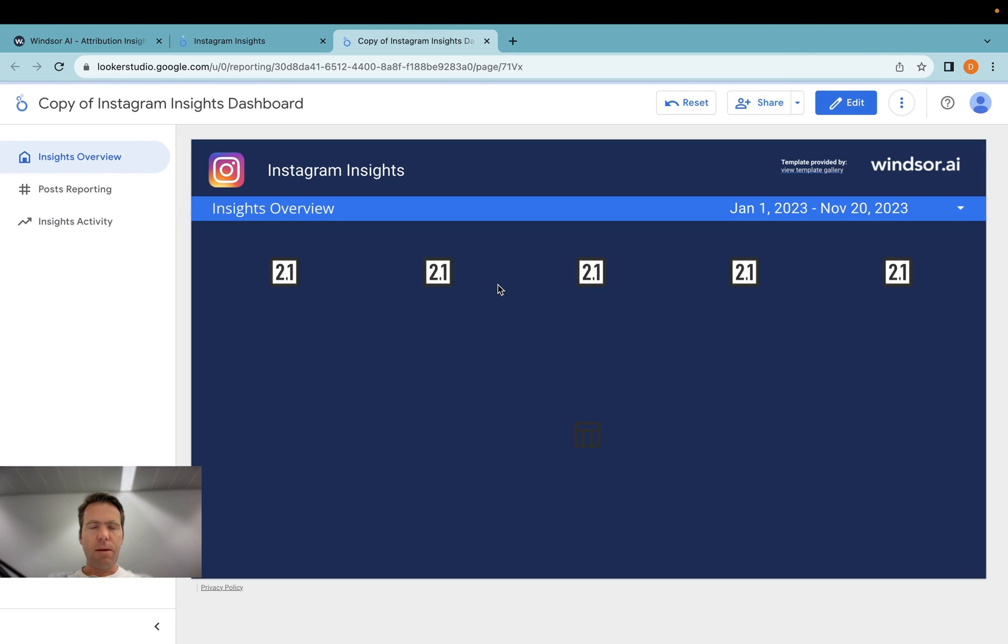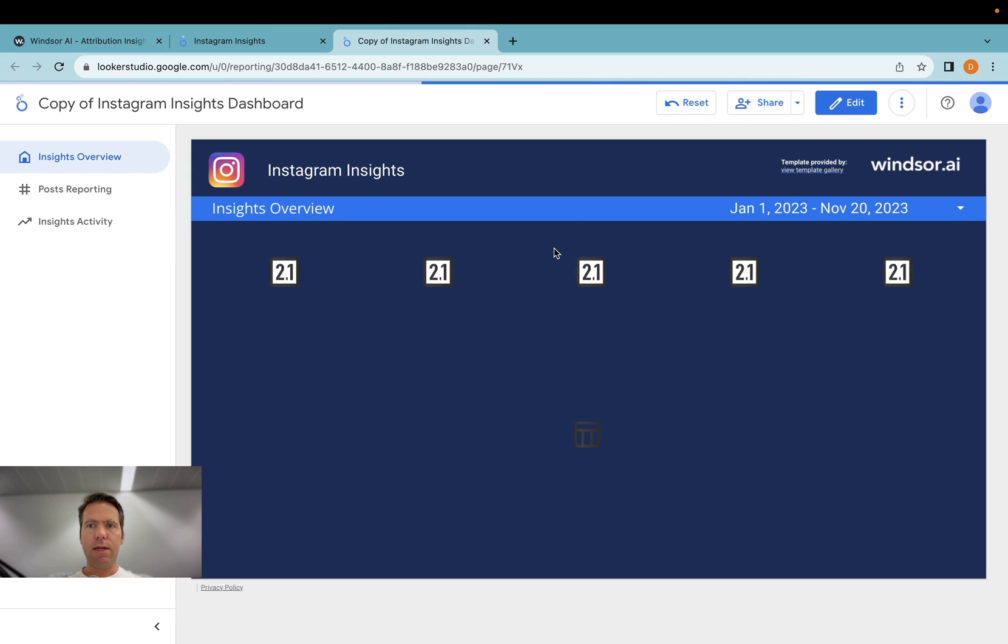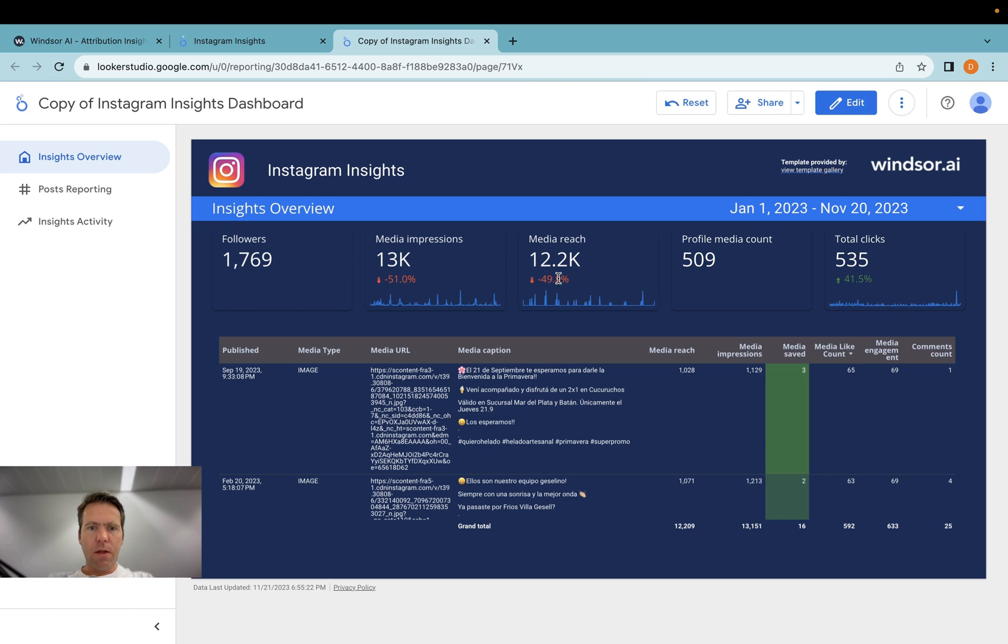Now the template here is set up. And the data is loading. And now the data is loaded.